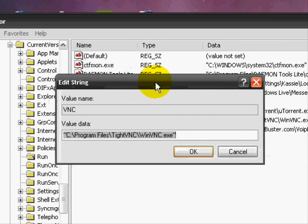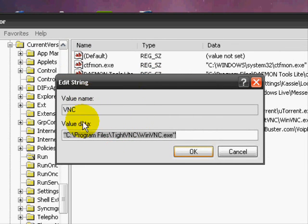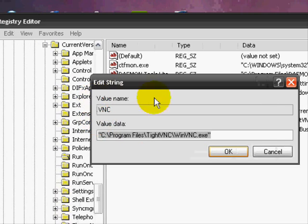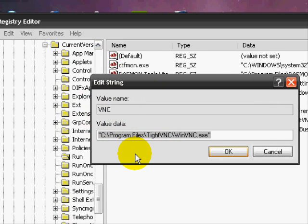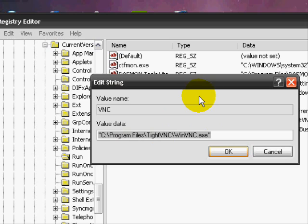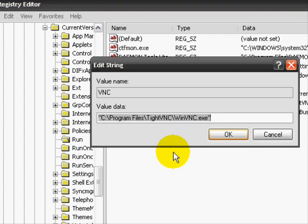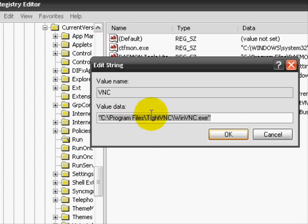And then type in C colon slash program space files slash type VNC slash winvnc.exe. And, you have to have all the capital letters, and the spacings, and everything has to be completely right.